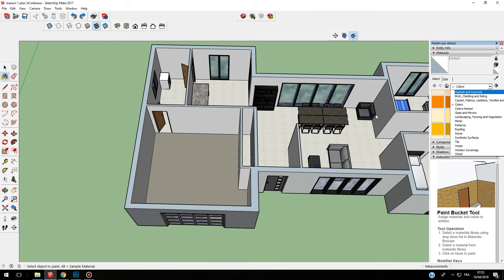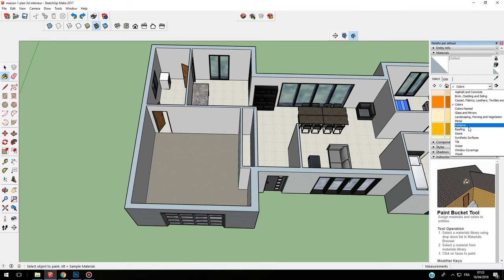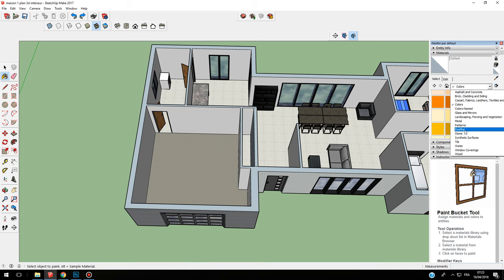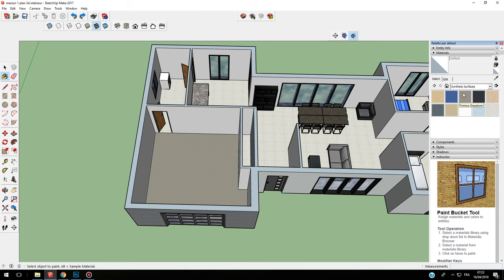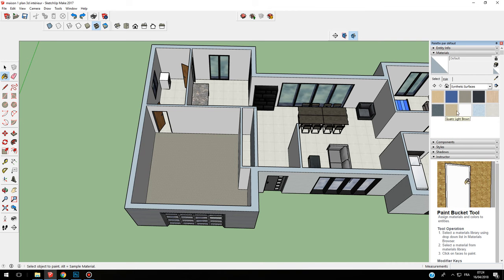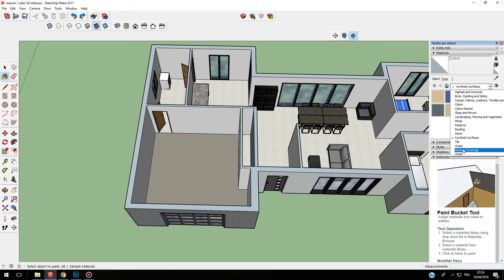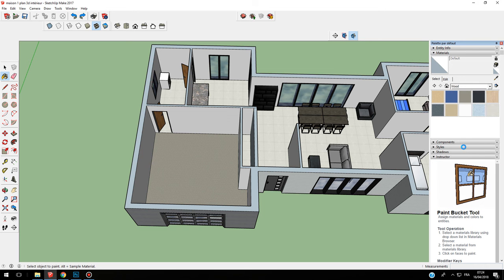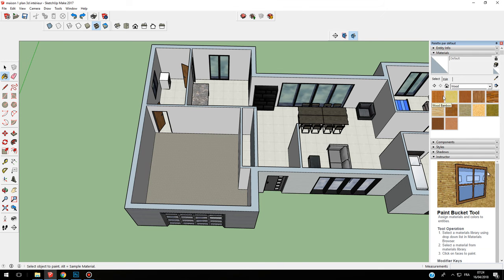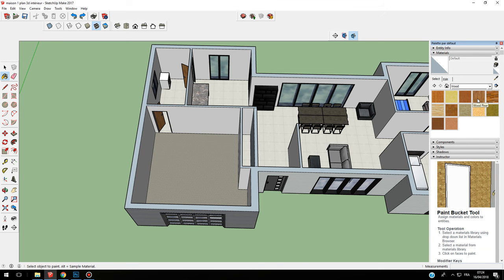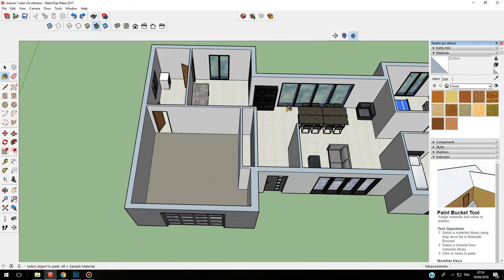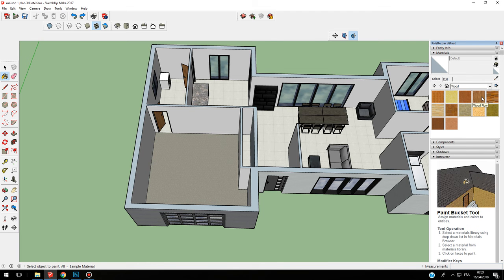Here, for example, I have synthetic surface quartz terra, light blue, or I can have wood. If I go on wood, I have different kinds of floors that I can insert in my house.